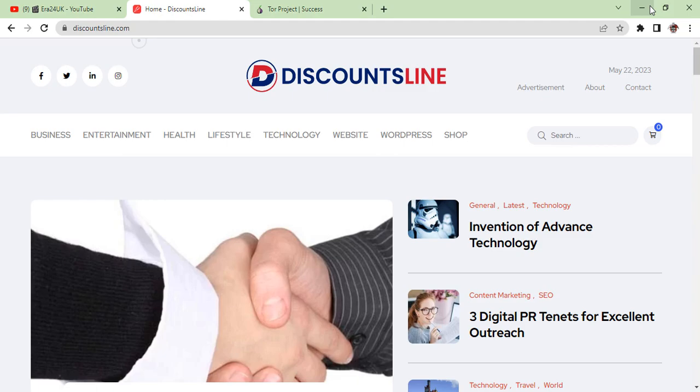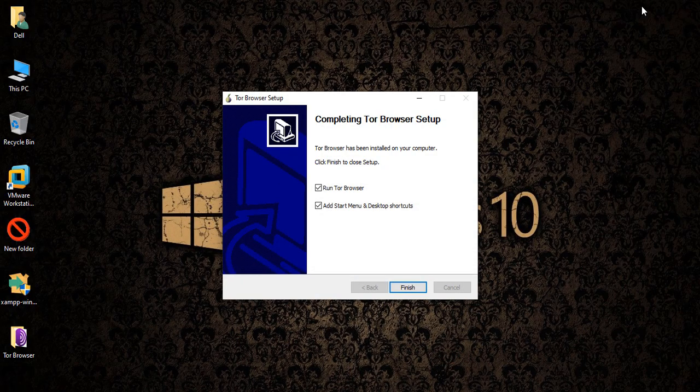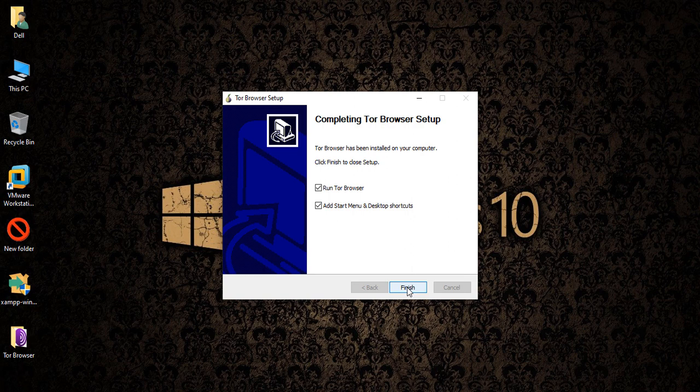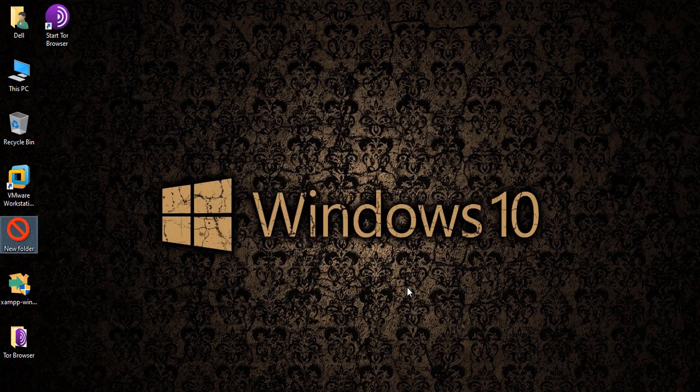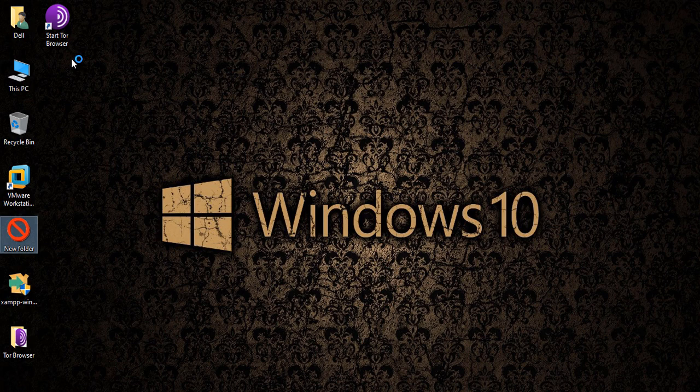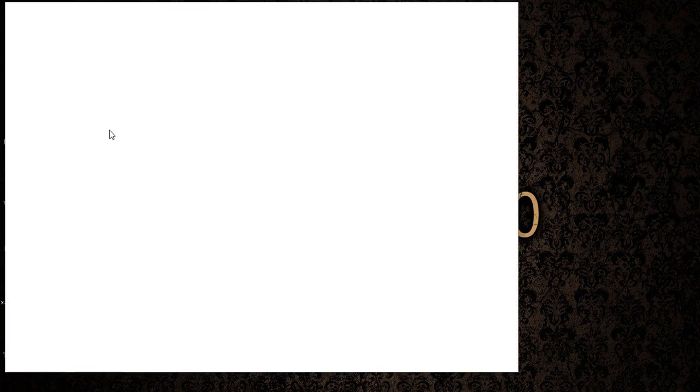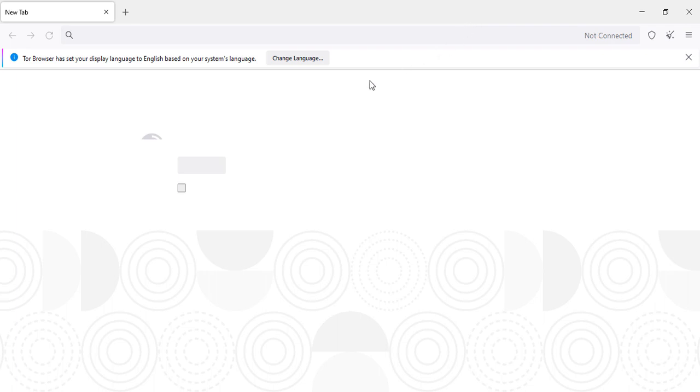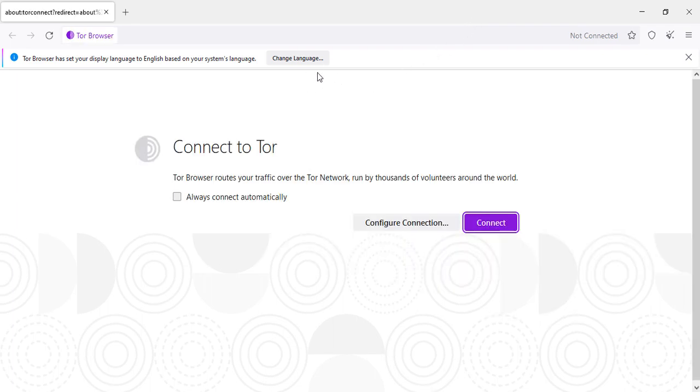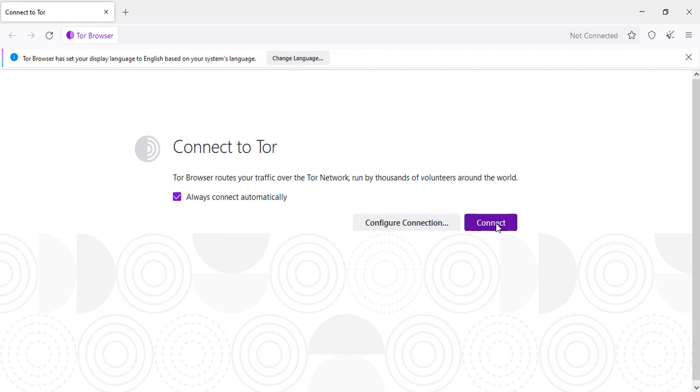Now we're going to run our Tor browser. The icon will look like this. The language is detected automatically. We are in English language, so always check this box and then connect.